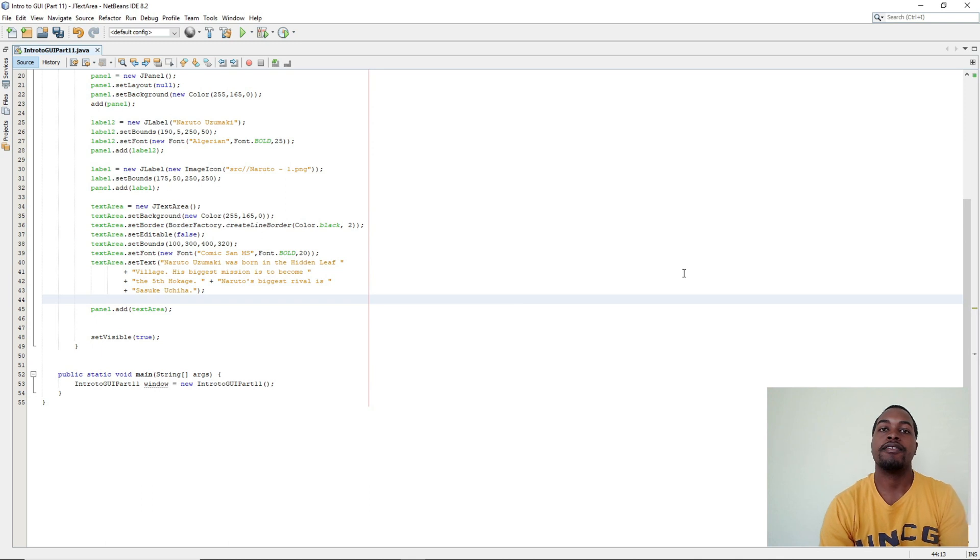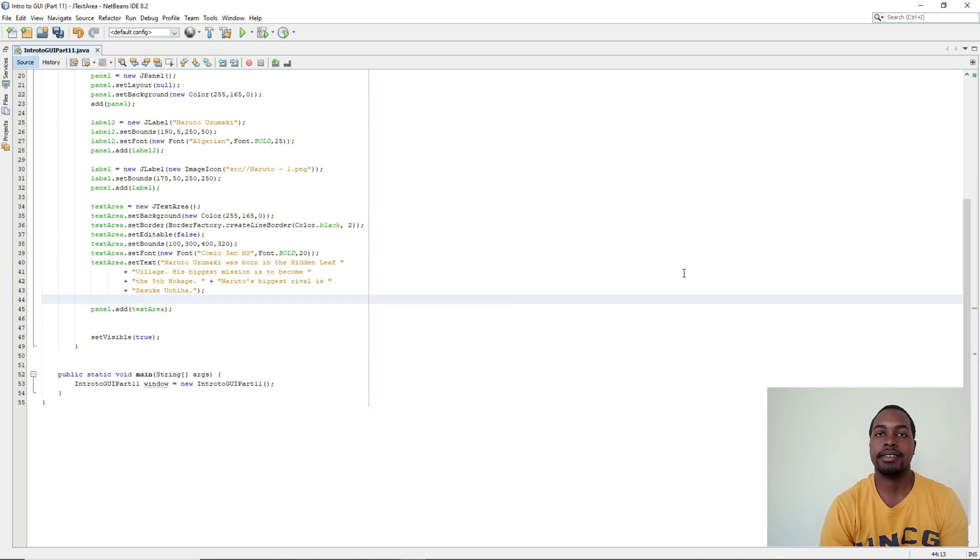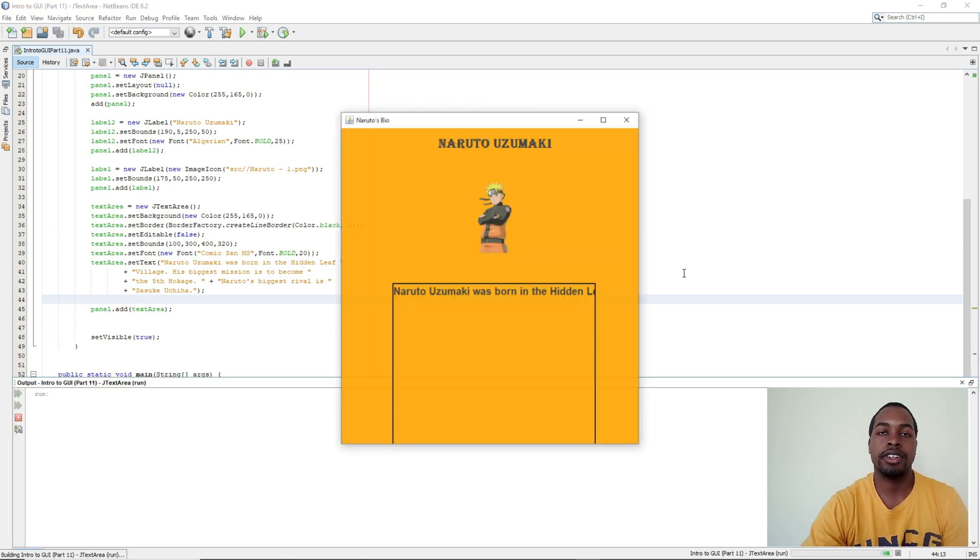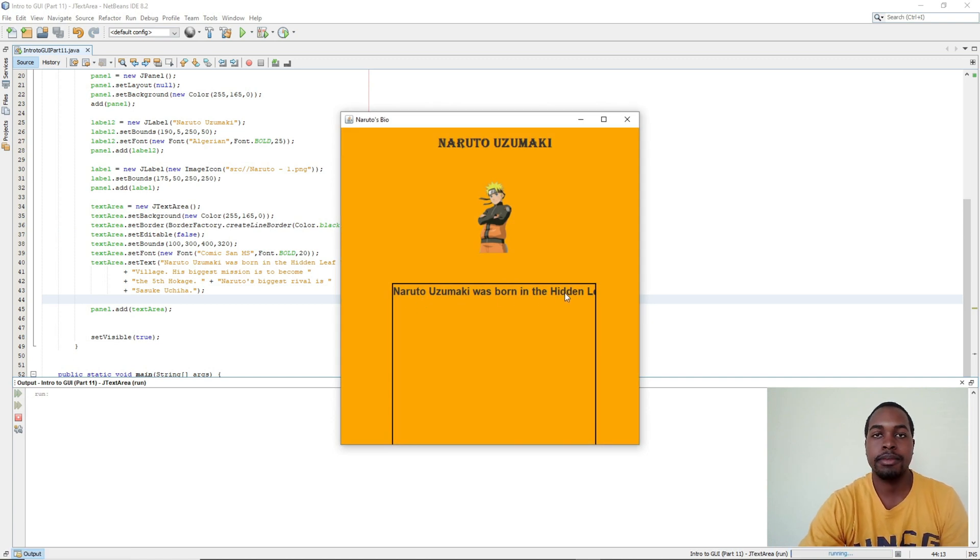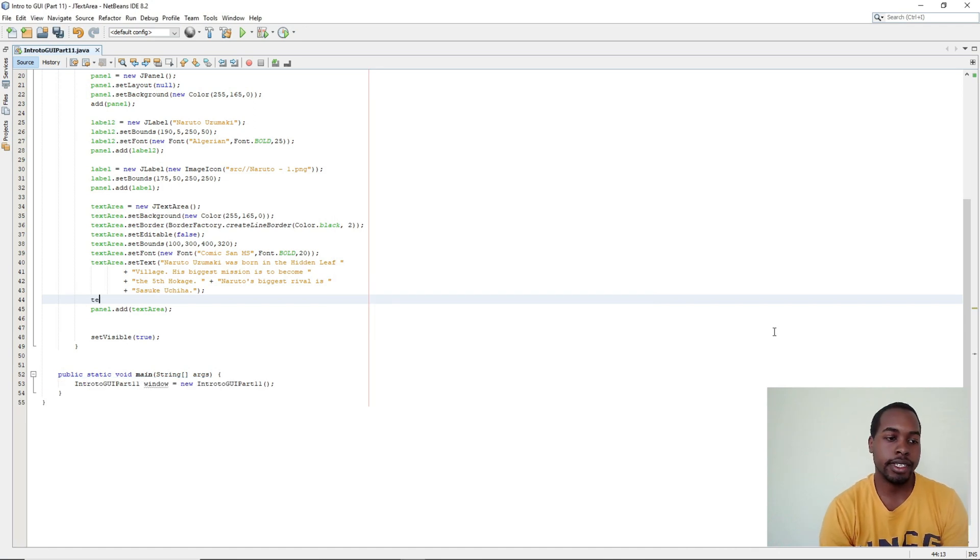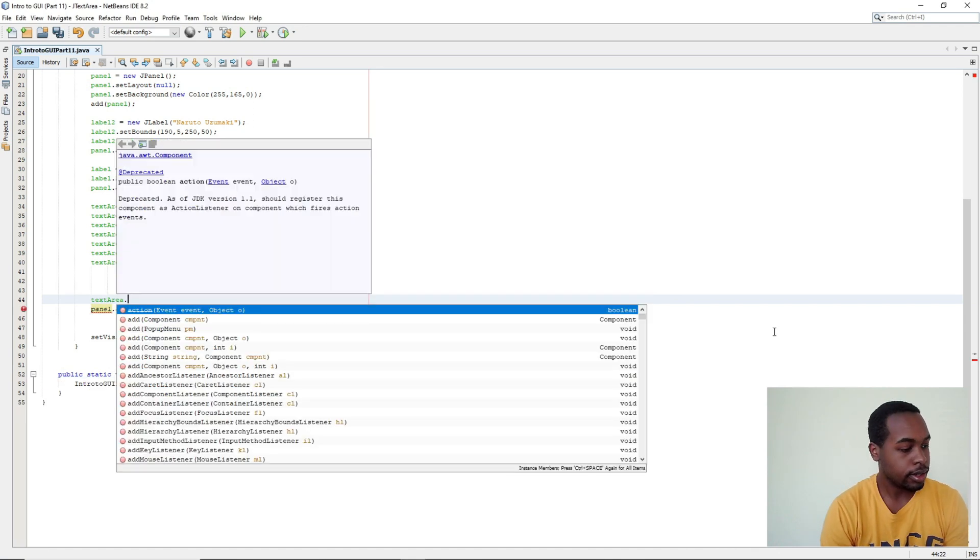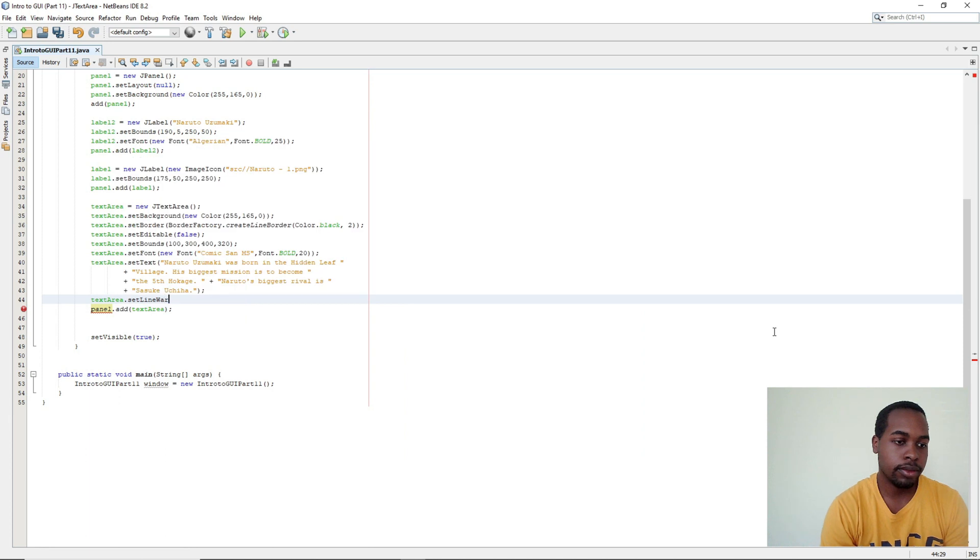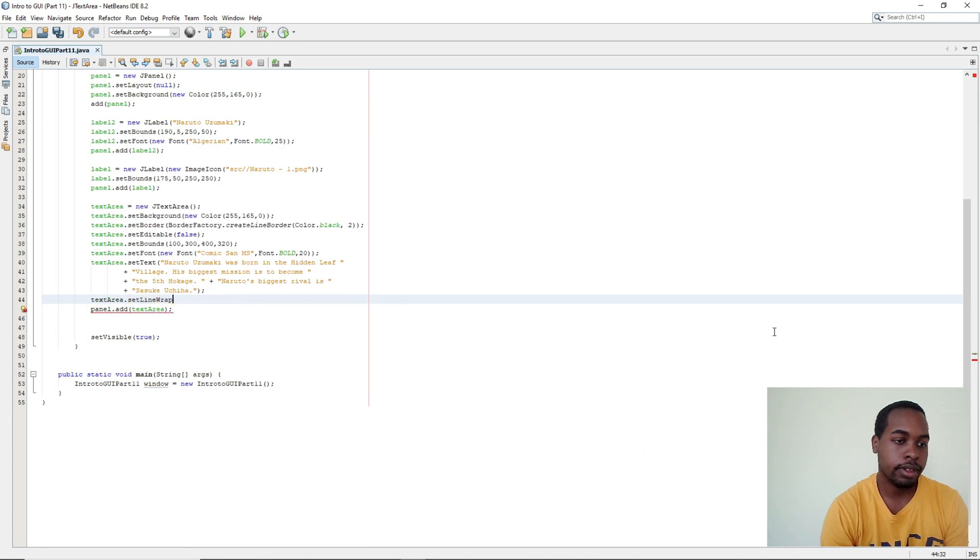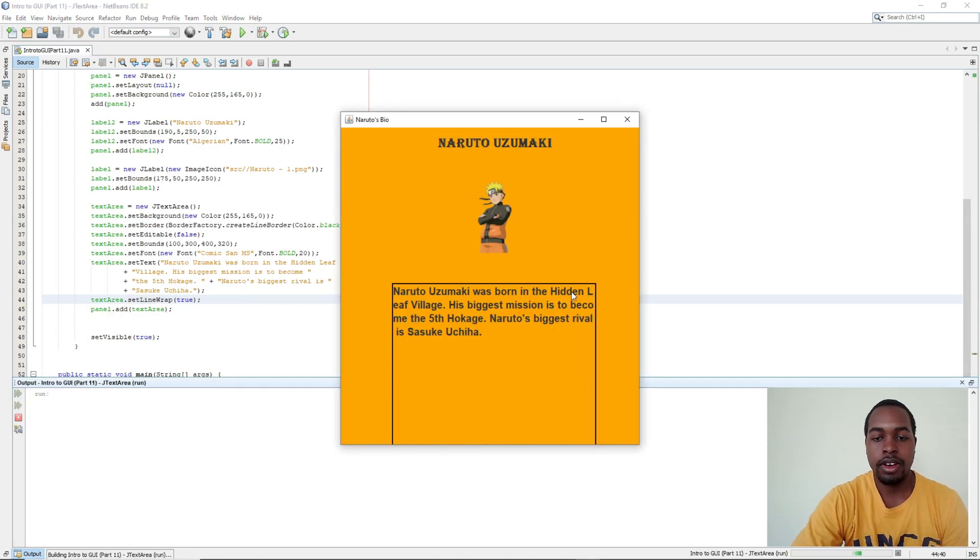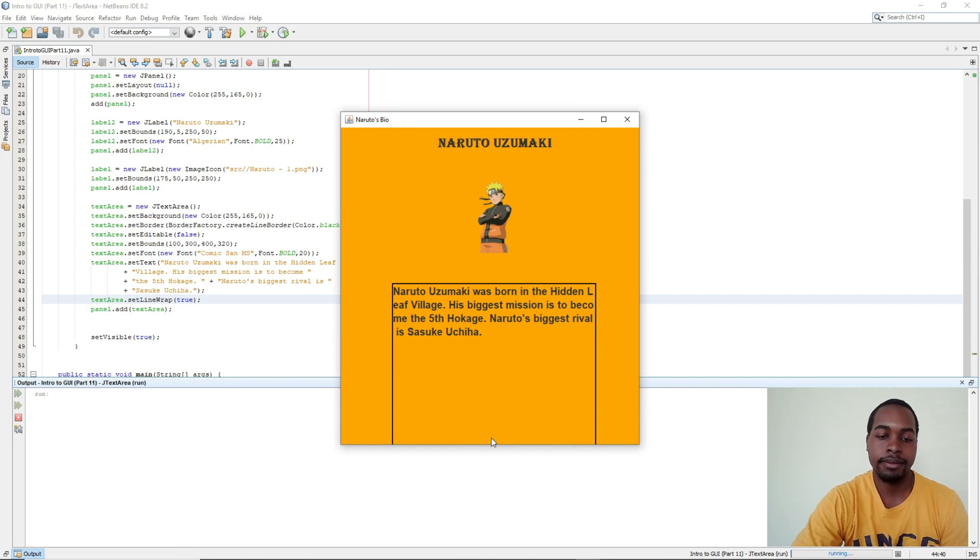The final step in today's tutorial is formatting text. So when we run our program and look at our JTextArea, our text becomes invisible after a certain word. In order to fix that we're going to say textArea.setLineWrap to true. So now if our text becomes too long, it will start a new line in our JTextArea.